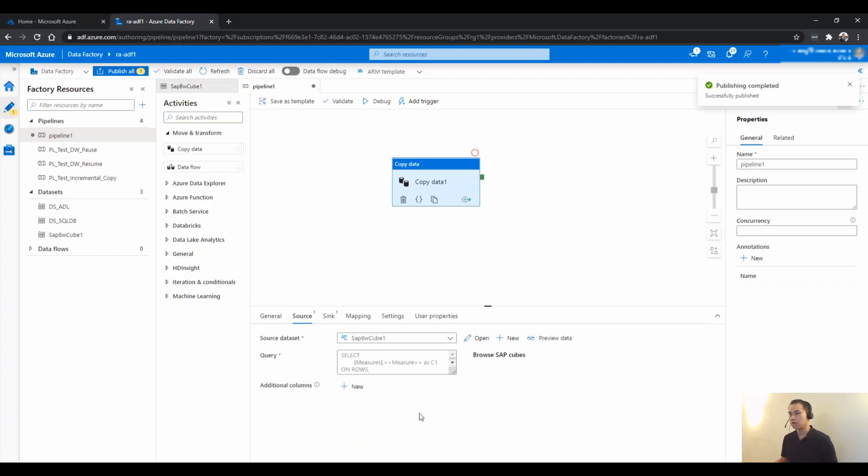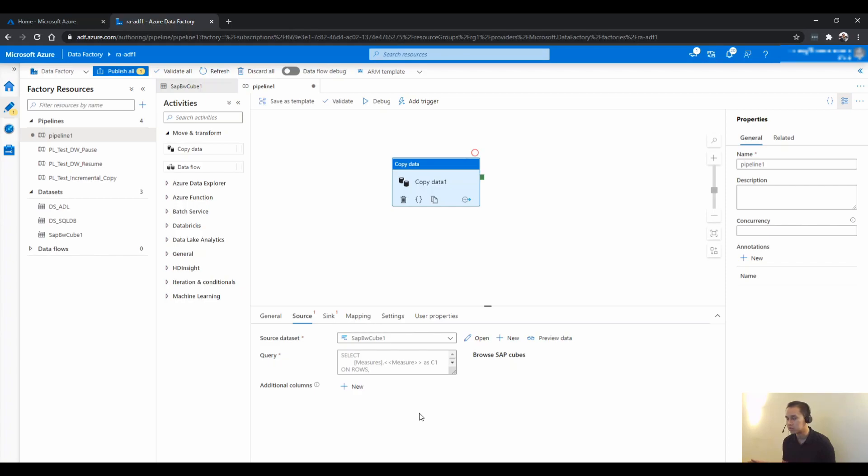Now, this is where it gets slightly complex. You do need to learn a little bit about MDX query. I'm no expert on this.